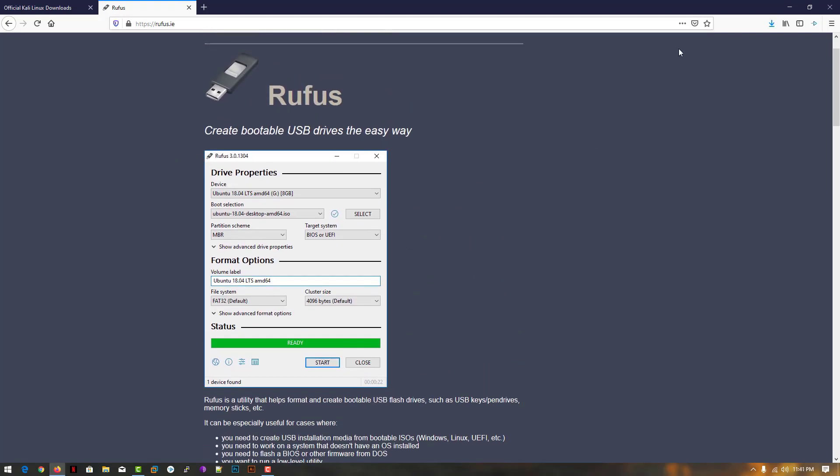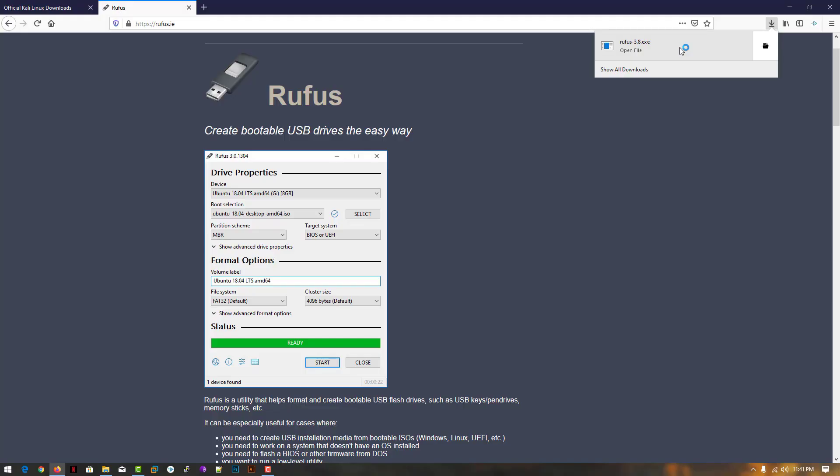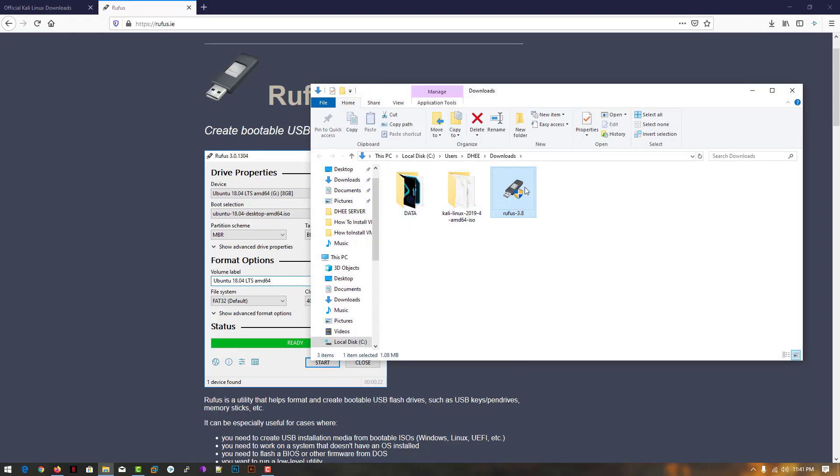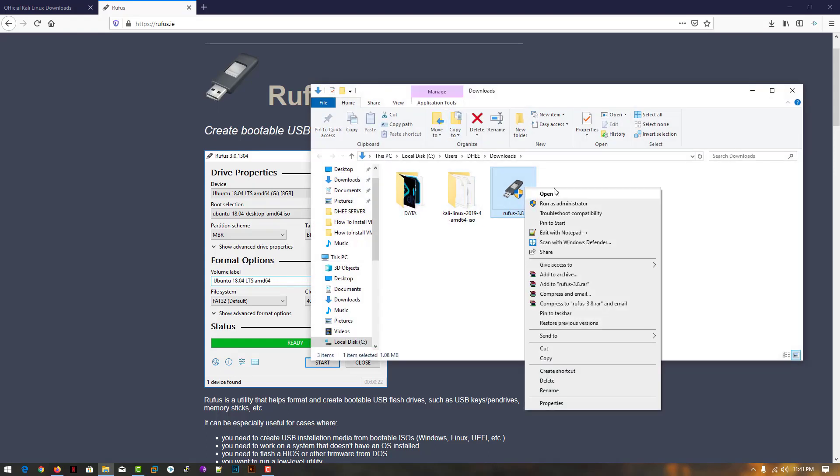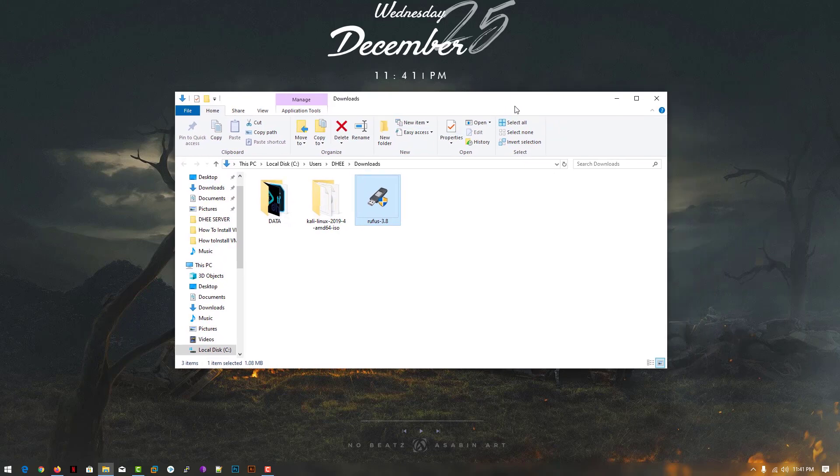Now open the download file. You can simply run it, but you have to run this application as administrator. Simply download the software and run it as administrator.